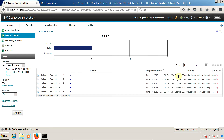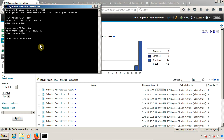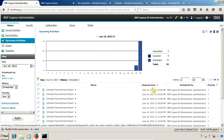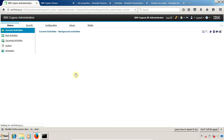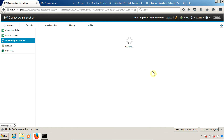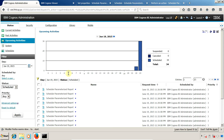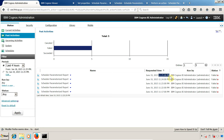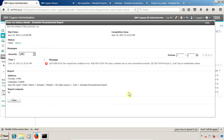We need to go to past activities and wait for the next execution. Looking at upcoming activities, the next execution is around 11:26. Inside past activities, the 11:25 execution has already run, but it failed again with the same reason: 'The query contains one or more unresolved prompts.'